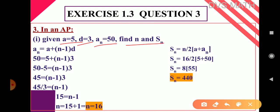So now here, observe — they gave some hint, and using that hint we have to solve. Sub-question 1: given a = 5, d = 3, aₙ = 50, find n and Sₙ. So let us find n. Using the nth term formula: aₙ = a + (n−1)d. Here aₙ is 50, so substituting: a is 5, n−1, d is 3.